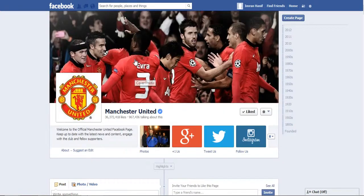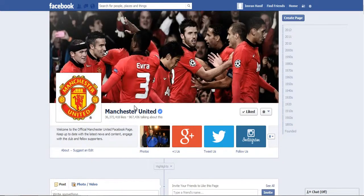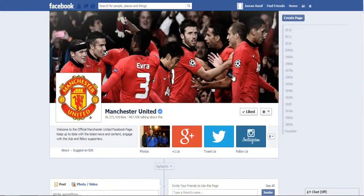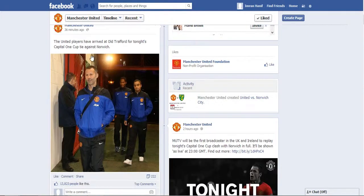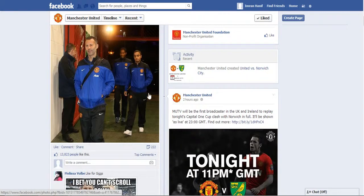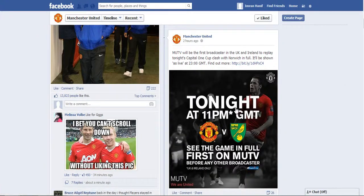As you can see in front of me, this is the official Manchester United Facebook page. It's got 36 million likes, so it's very popular. There are several different posts and status updates the admin has uploaded on this Facebook page.